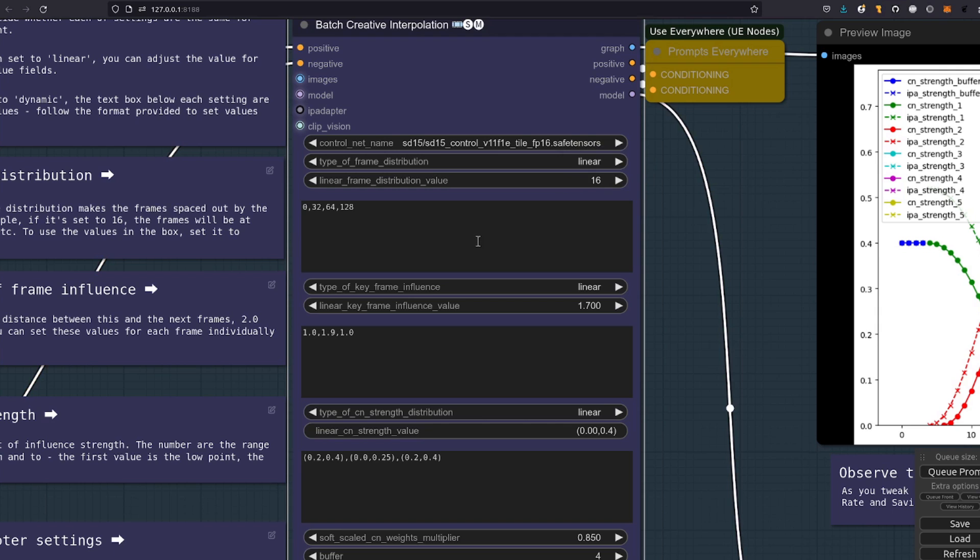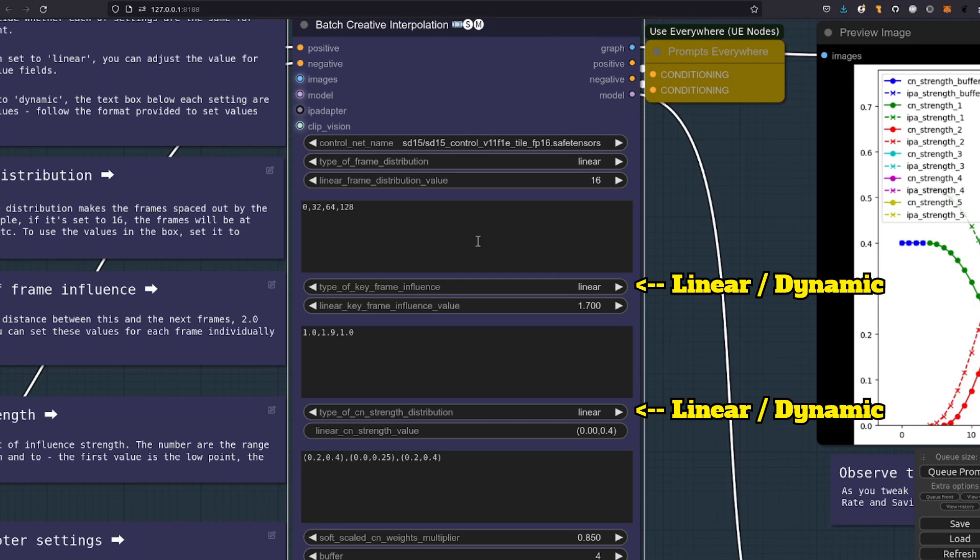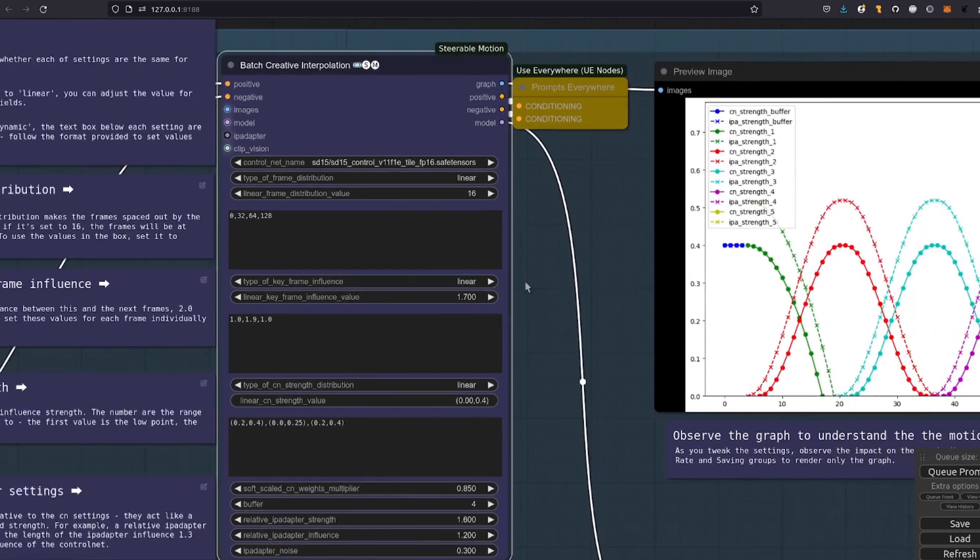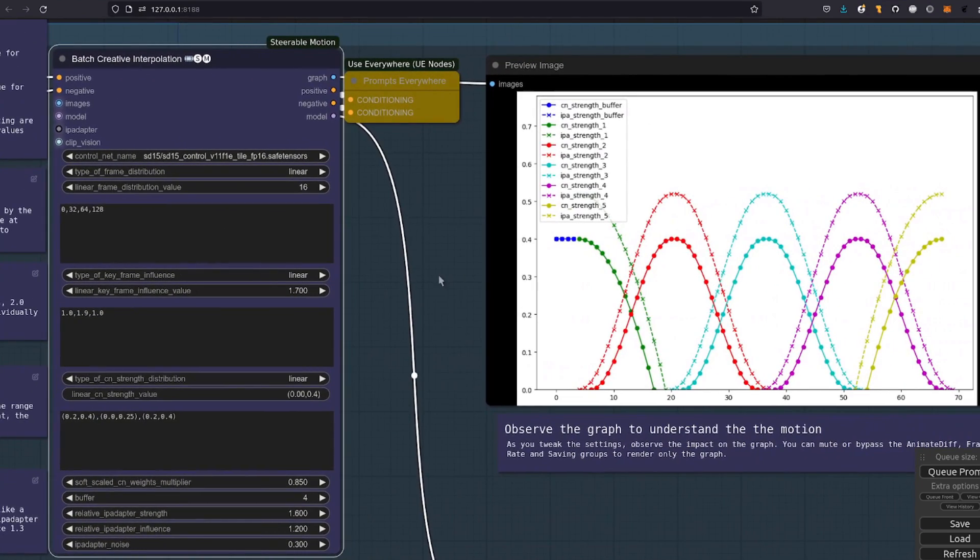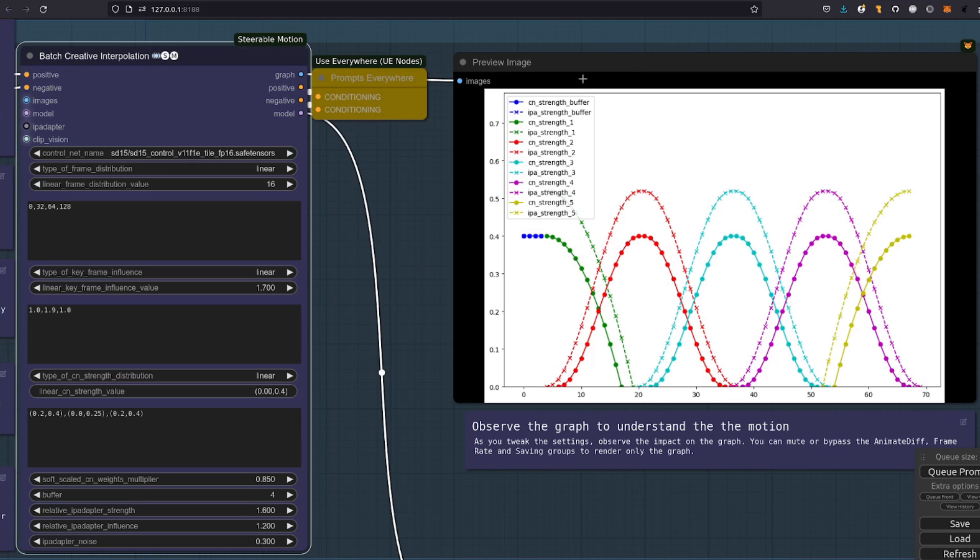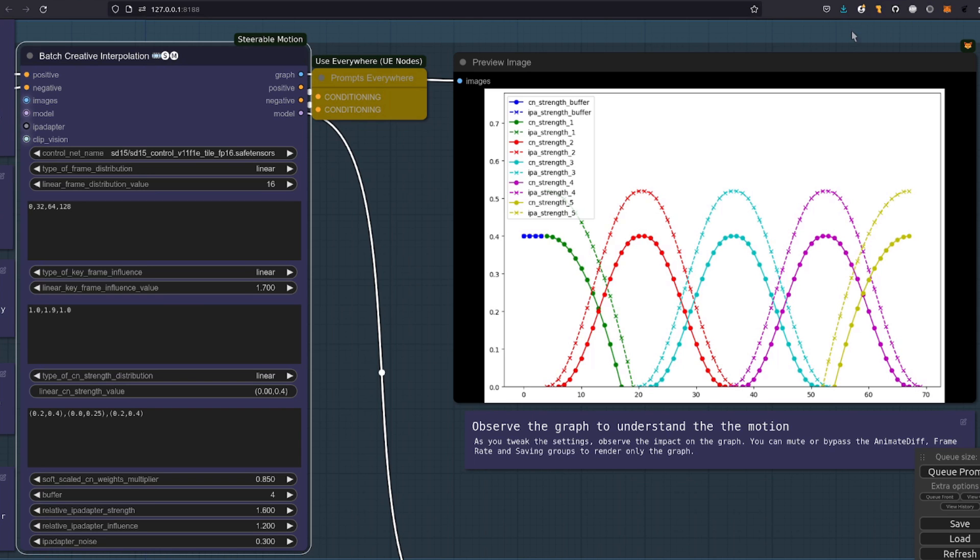In order to use the numbers that you put in the boxes, you're going to have to change that from linear to dynamic. With the keyframe influence and control net strength, you've got options for linear and dynamic, all of which are perhaps best understood by looking at the little graph you get over to the right. Here at the top of the graph, we've got a very handy legend. For example, if you're looking for the control net strength distribution, which goes from 0 to 0.4, there they are. It starts off at 0.4, drops down to 0, then the next one starting from 0, going all the way up to 0.4 and then back down again.